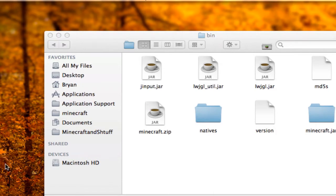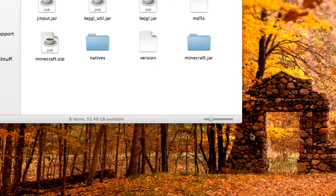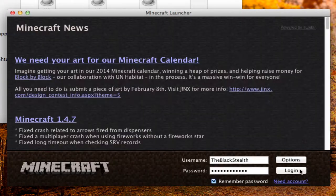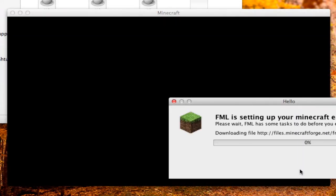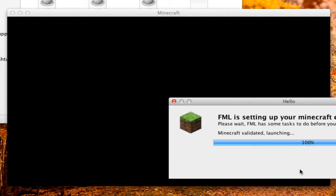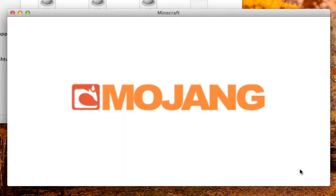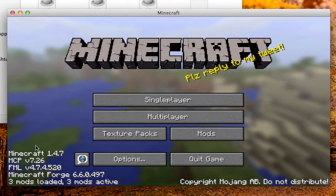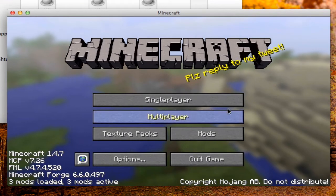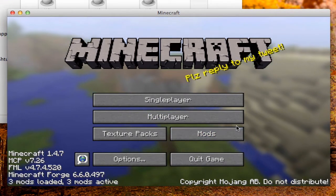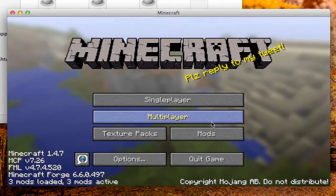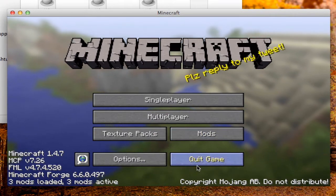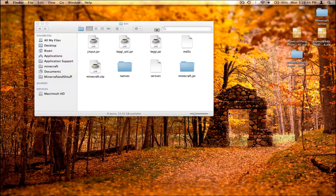This is a pretty important step. Open up Minecraft and log in. Minecraft Forge will download some files. Once it's done loading, as long as you don't get a black screen or freeze — if you do, go watch my black screen fix video — you should see a new mods button and it will say '3 mods loaded.' You're good. Quit the game.